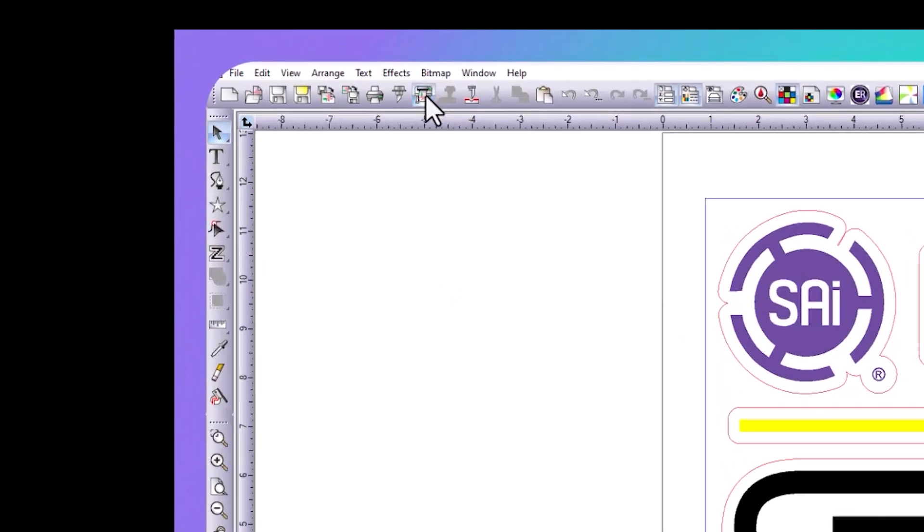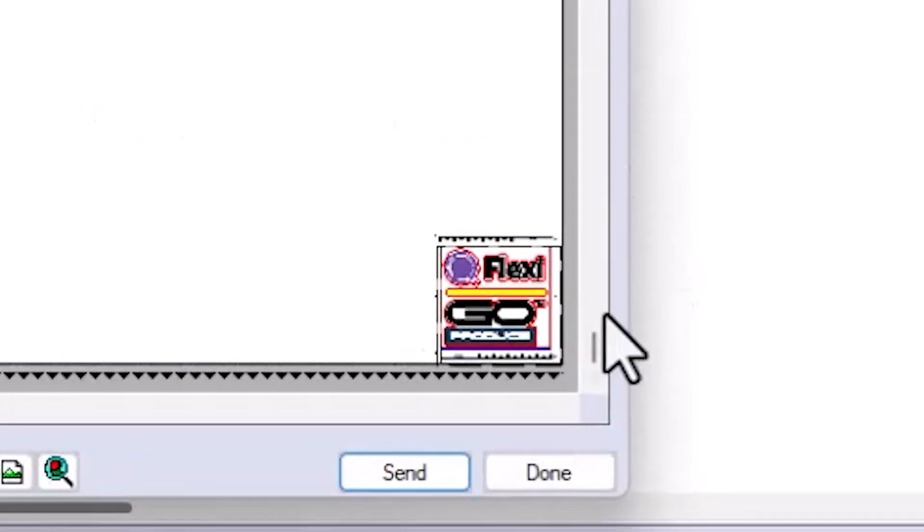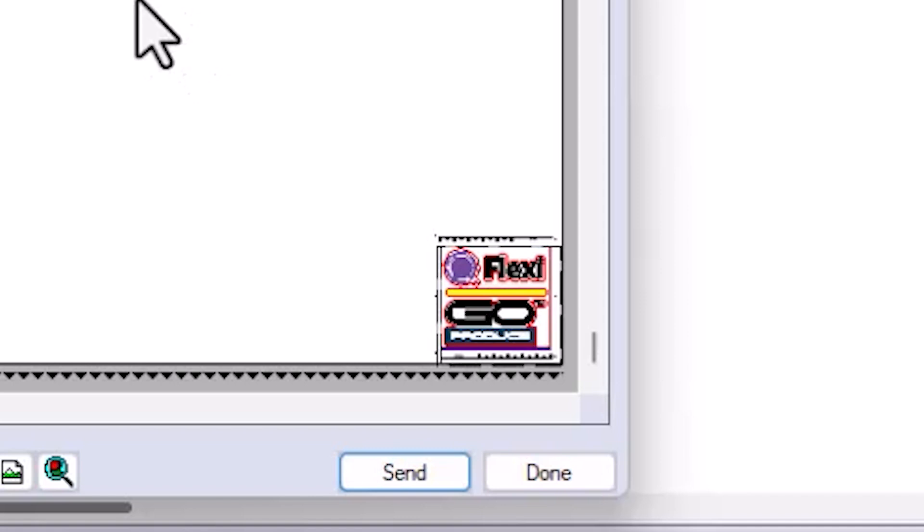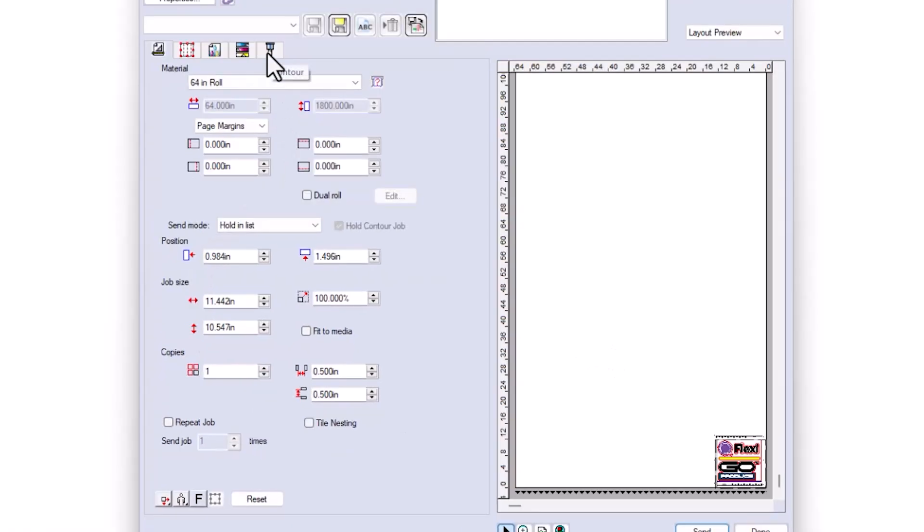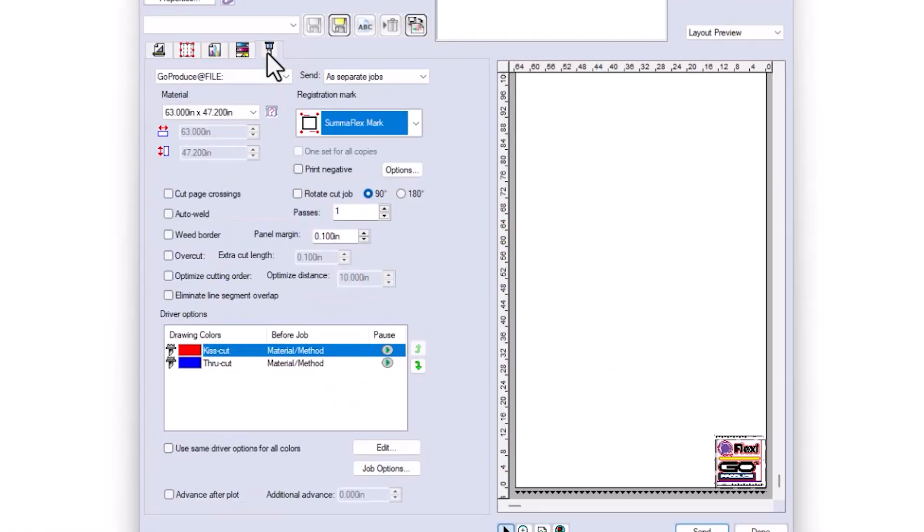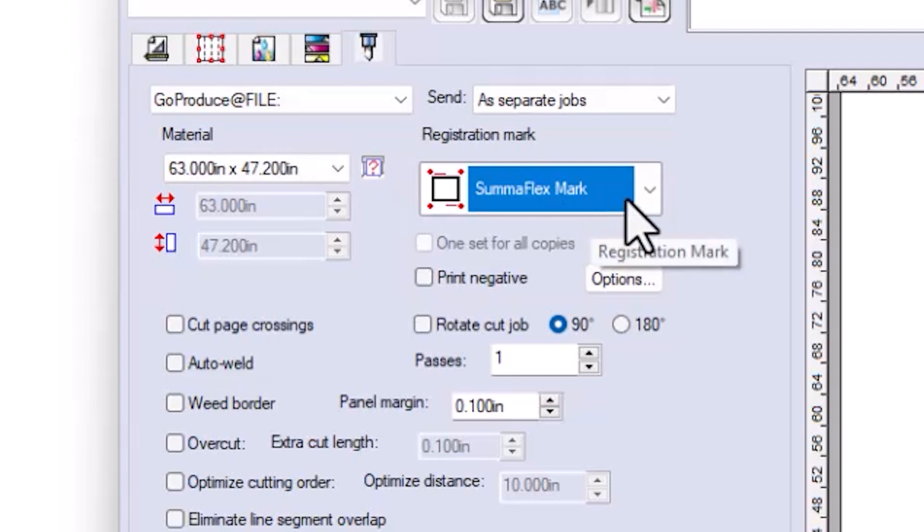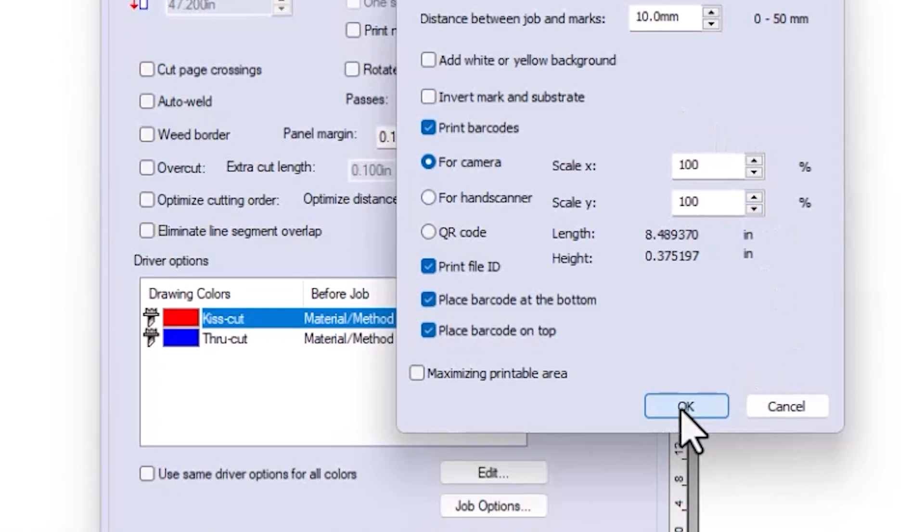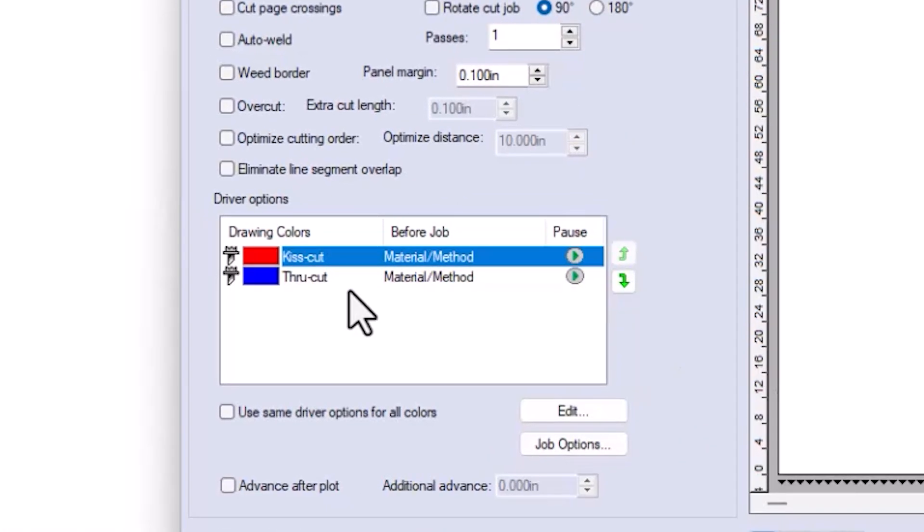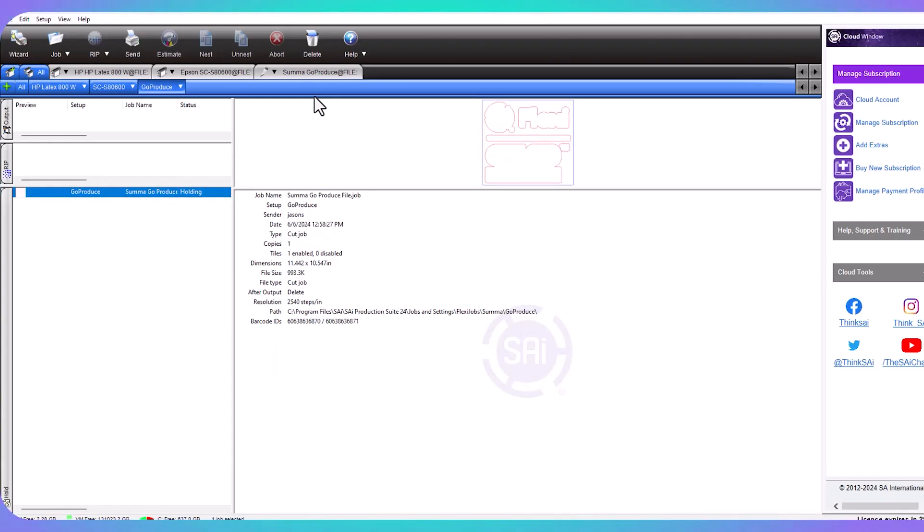We're going to click on our Rip and Print button, and you can already see in the preview that my marks and everything are being applied. To double check on everything, we're going to click on the Contour Cut tab. You can see that it's sending it to my Summa Go Produce. My marks are set for Summa Flex marks. I've got an Options button where I can change options if I want to add white or yellow to the marks. If I'm printing on clear material, any of these options are up to you to change. You can see that it's recognized a Kiss Cut and a ThroughCut, and at this point, we just need to send the job over. When I hit the Send button, it's going to send my Print Job and my Cut Job to Production Manager.